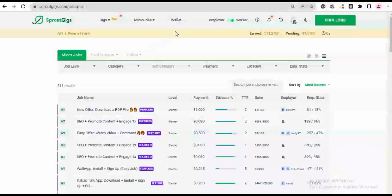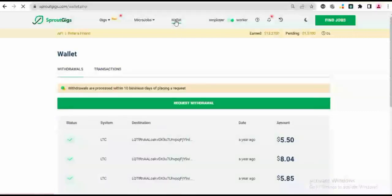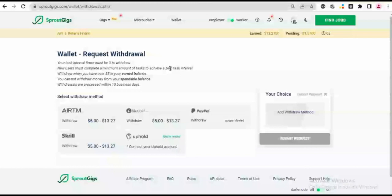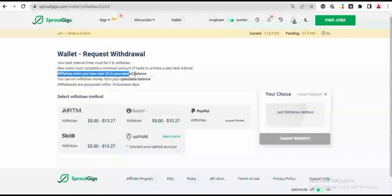So to withdraw your money on this platform, you just go to your Wallet section. When you get to the Wallet section, then you click on Request Withdrawal. So I have just $13.27 on this platform right now, and there are a lot of withdrawal options. You have ATM, you have Litecoin, you have PayPal, you have Uphold, and then you have Skrill. But it says to withdraw, you must have over five dollars in your earned balance.